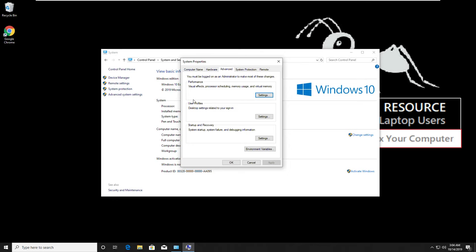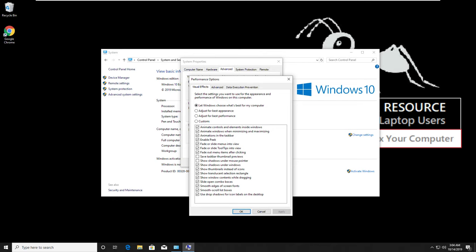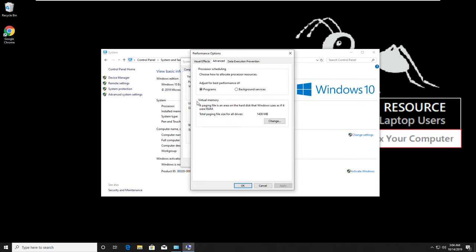On this tab, in the performance area, click on settings. Then go to advanced tab. Now you have to change virtual memory. So click on change.